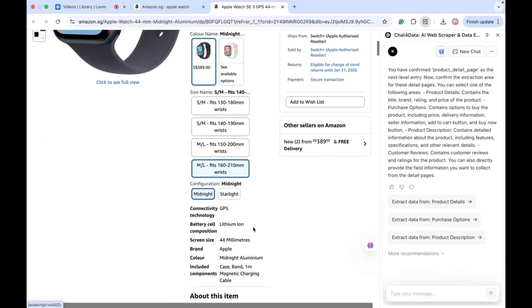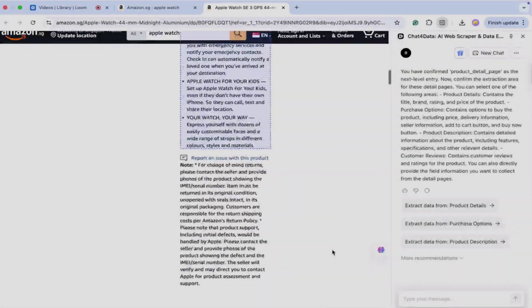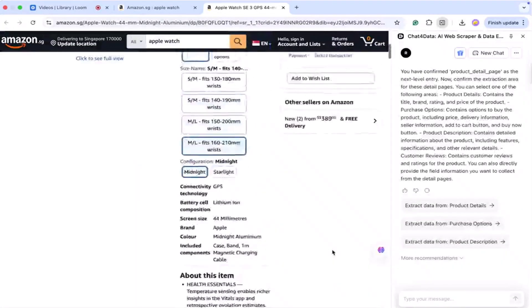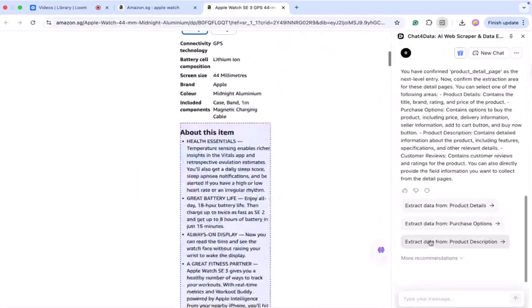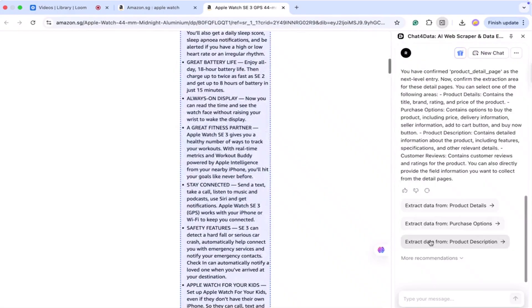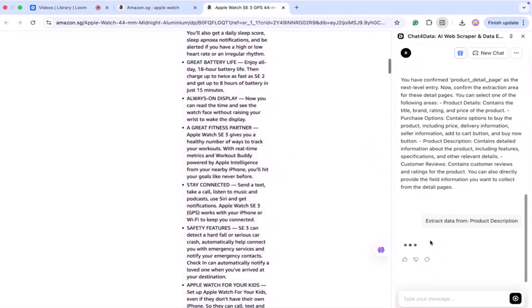After this step, the tool asks what type of detailed information I want from the product pages. It gives options like product details, purchase options, and product description. I select product description because that usually includes important features.